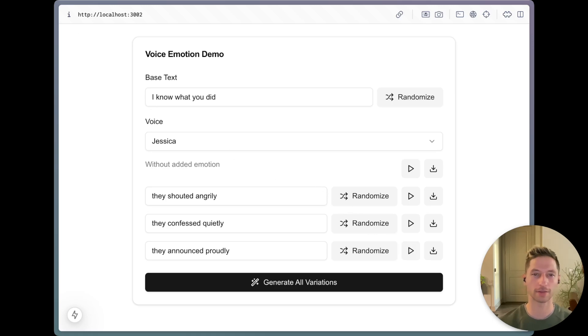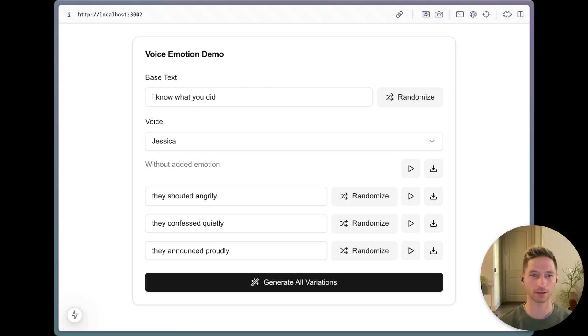And there you have it — a trick to add emotion to ElevenLabs voices. You can check out the code linked in the description.